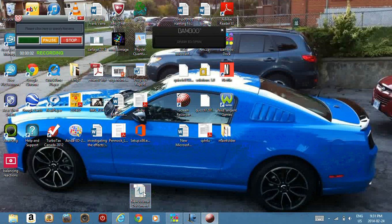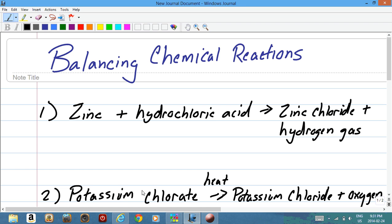This is a video tutorial on how to write and balance chemical reactions. The first thing we need to do is convert a word equation into a chemical equation. Let's take a look at this equation: zinc plus hydrochloric acid becomes zinc chloride and hydrogen gas. The reactants are on the left side — this is what you start with.